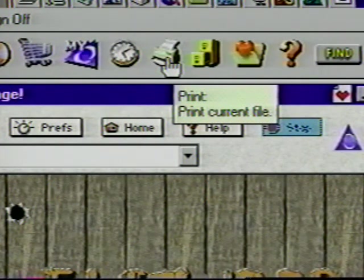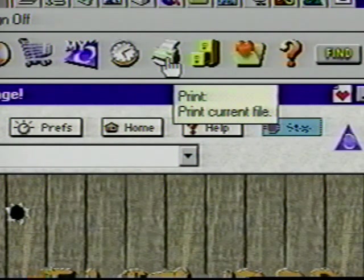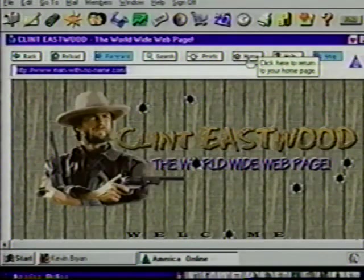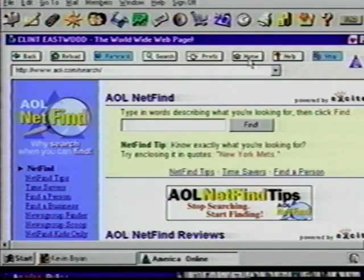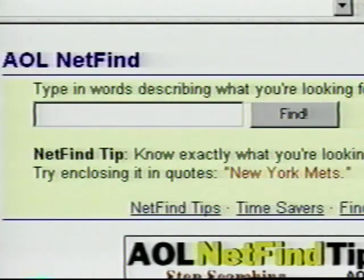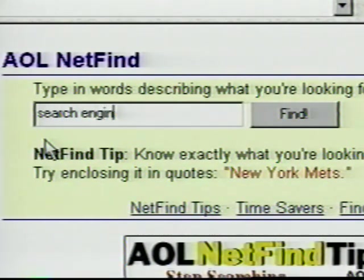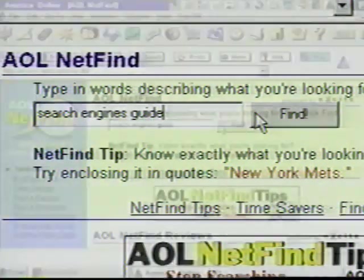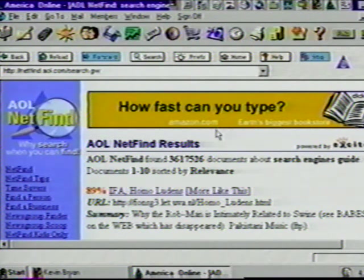So far, we've just used hypertext links to surf the web. Now let's see how to use search tools. We could press the back button to get back to the search page, but since we've put it as our homepage in the Preferences box, just click on the Home button. Search tools, sometimes referred to as search engines, allow you to type in keywords or phrases, and the program will scour the web looking for matches to your query. AOL's search page, called NetFind, uses Excite as its search engine. Let's do a search to see if we can find other search engines. Type 'Search Engines Guide' in the box and click on Find. AOL's NetFind starts searching the Internet — this page displays the first 10 out of over 3 million sites that it found meeting your search words.